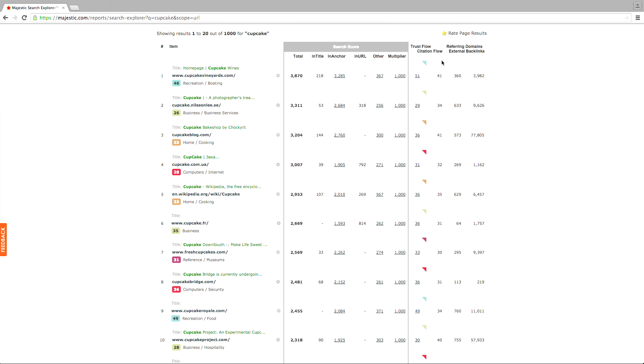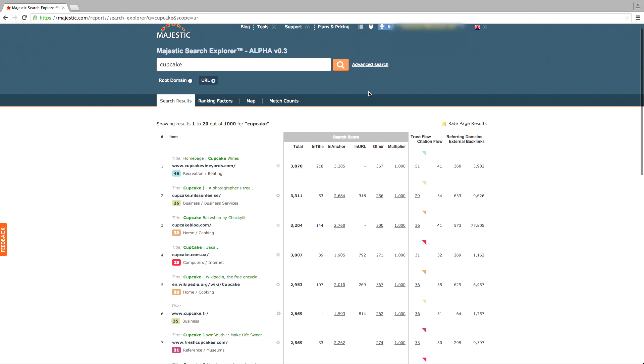You can always go a little deeper by looking at the ranking factors, map, and match counts.